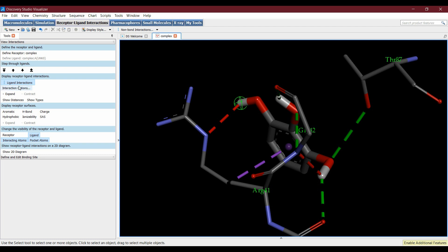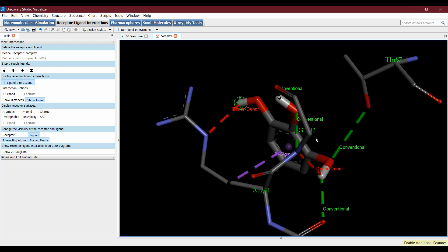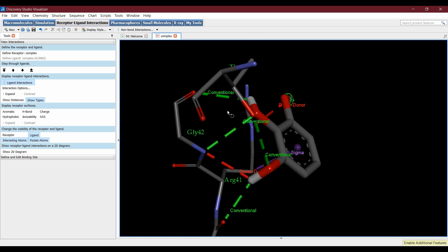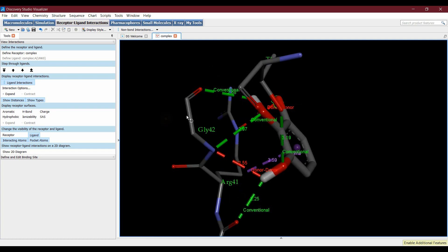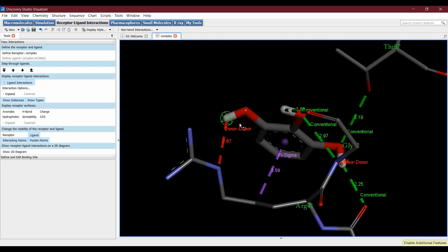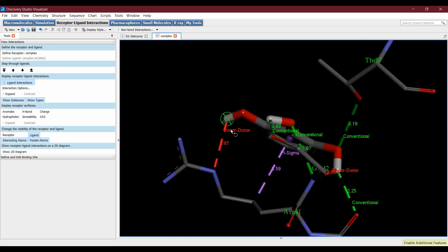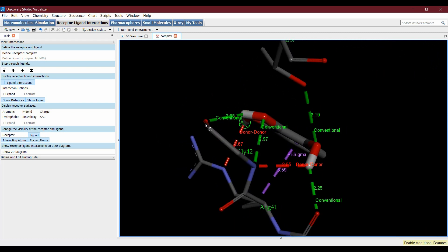Under Ligand Interactions, select Show Type — this will show the bond types; 'conventional' means hydrogen bonds. Then select Show Distance — this will show the bond length between the residue atom and the ligand atom.